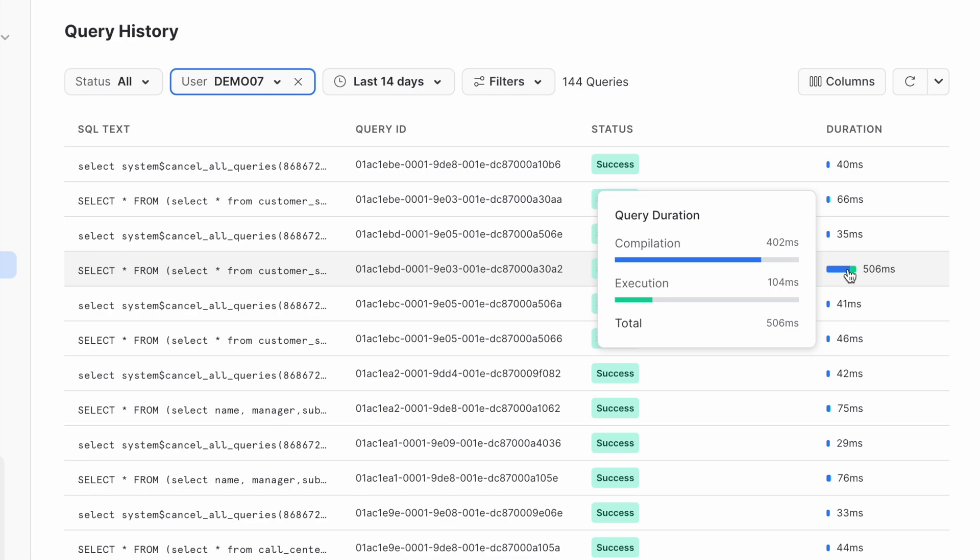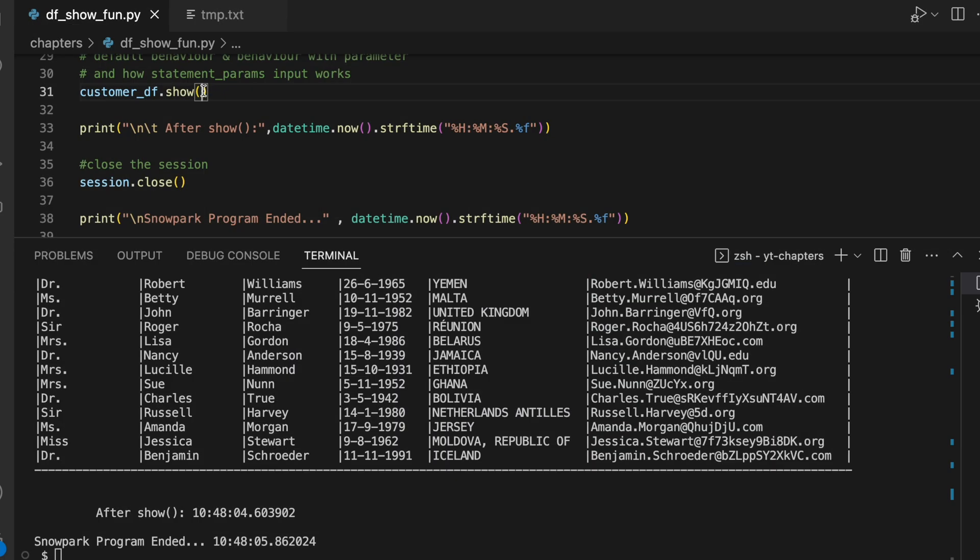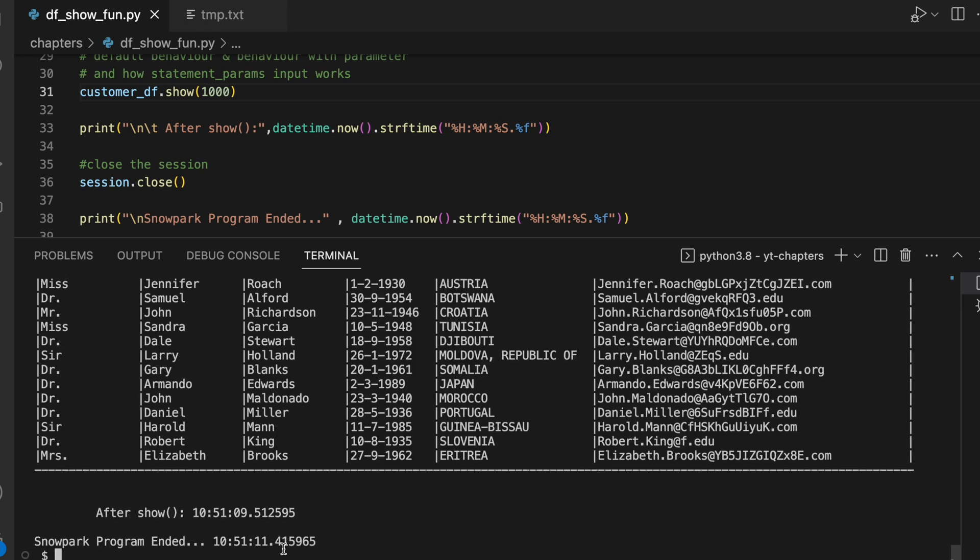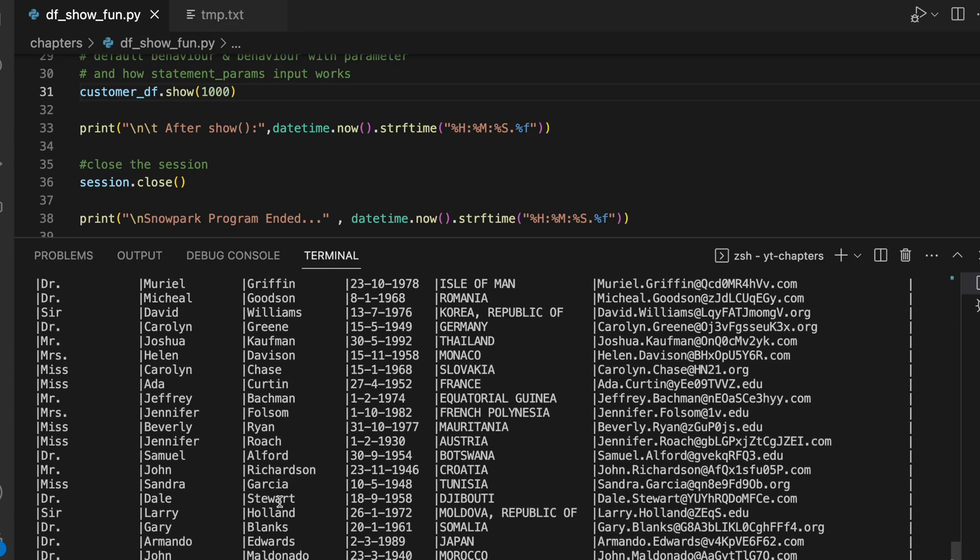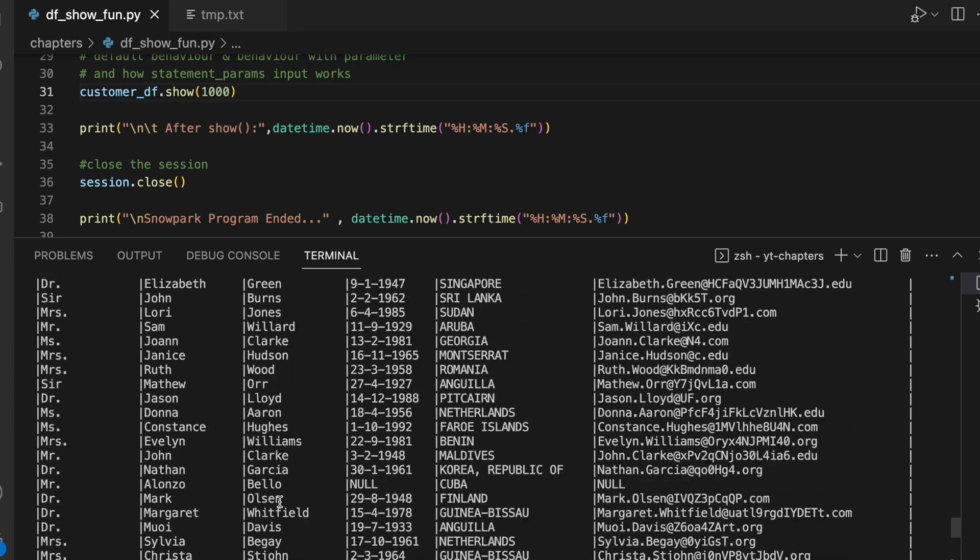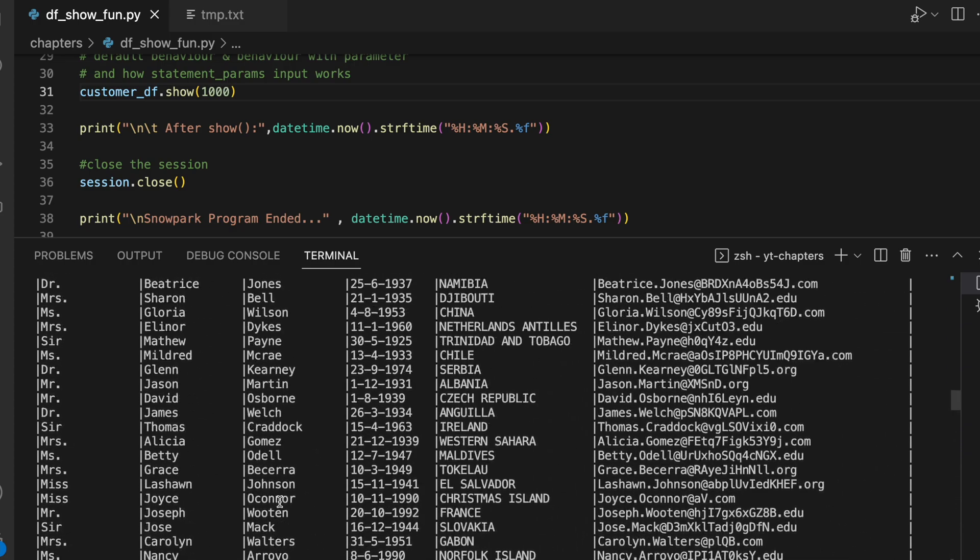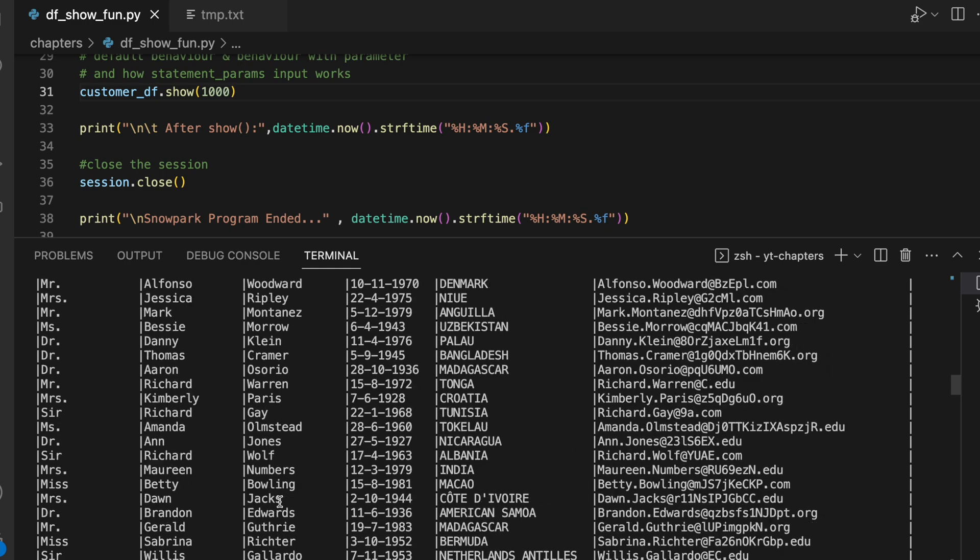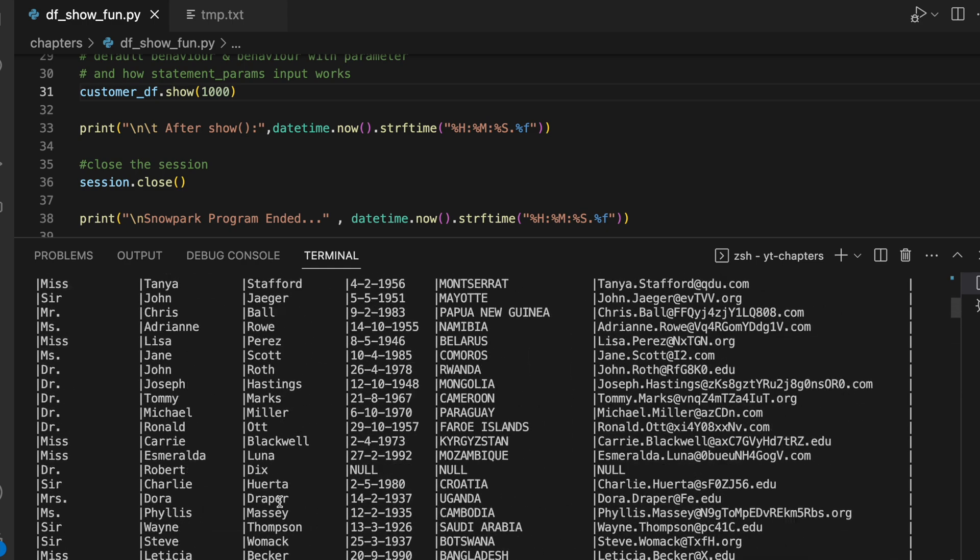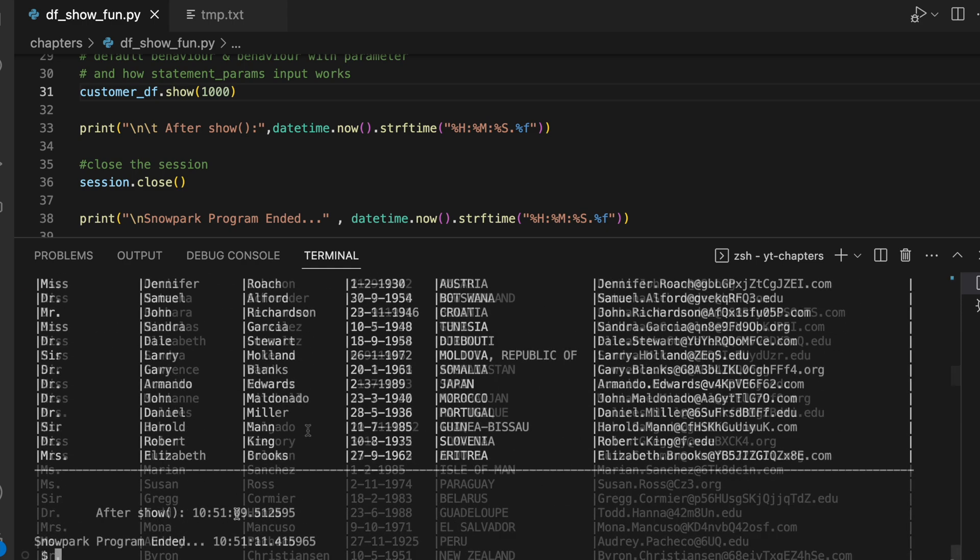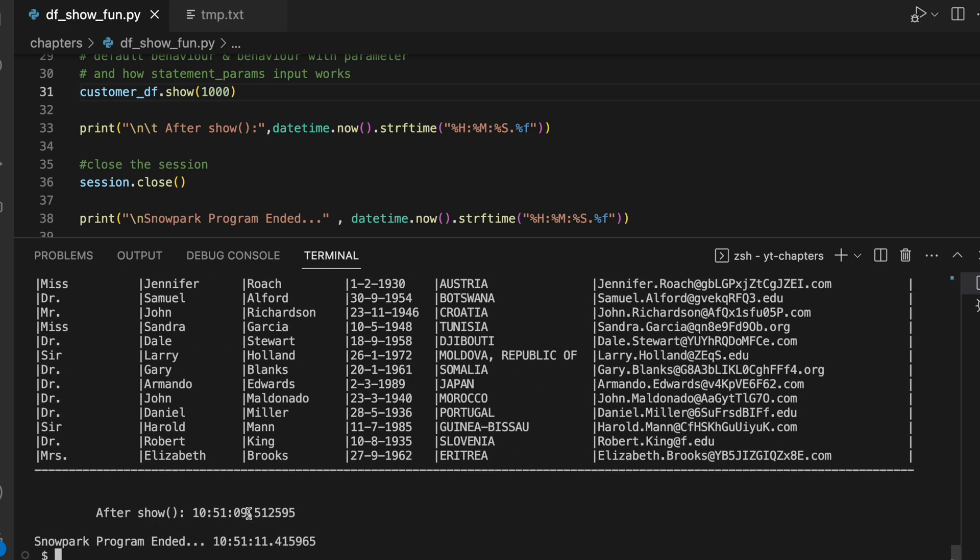Let's go back to our Snowpark program. We know our customer_small has 1000 records, and if I have to print all the records, I have no mechanism to tell that print all the records. I must know the total number of records and that number I can specify here. So let's give 1000 and see how much time does it take. All the 1000 records printed on my screen.